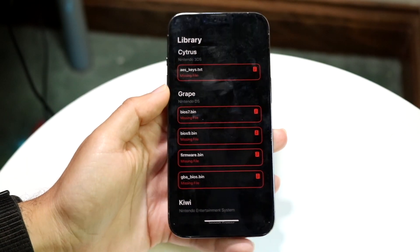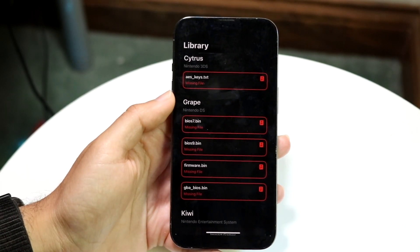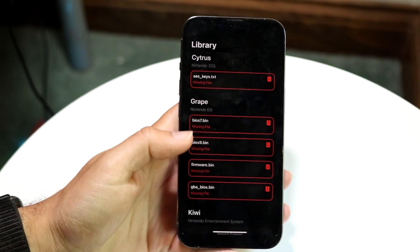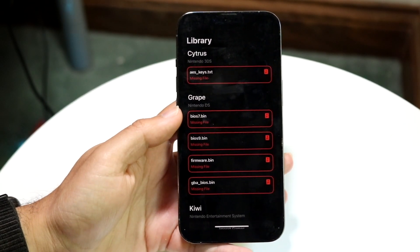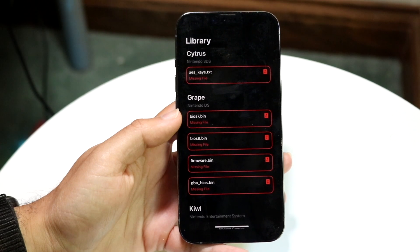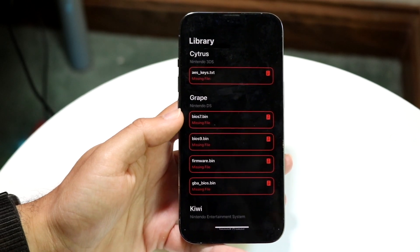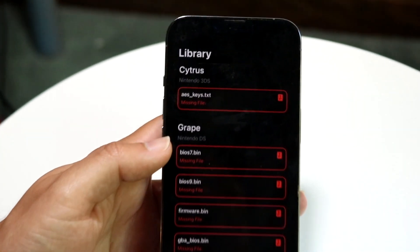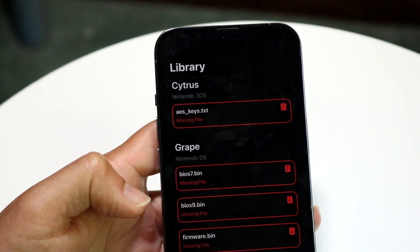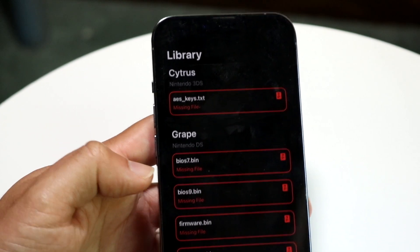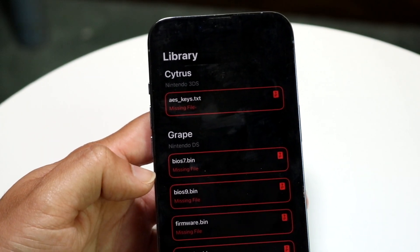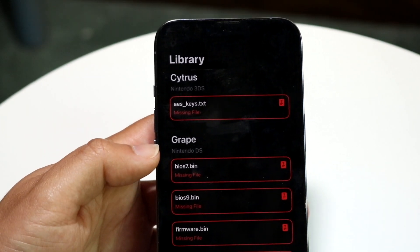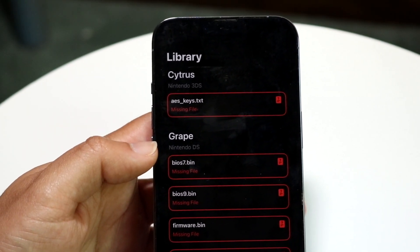A brand new emulator just came out for iPhones and it's actually pretty crazy because it's a 3DS one. You may have just opened it up and seen that within Folium you have to bring in your aes_keys.txt file.